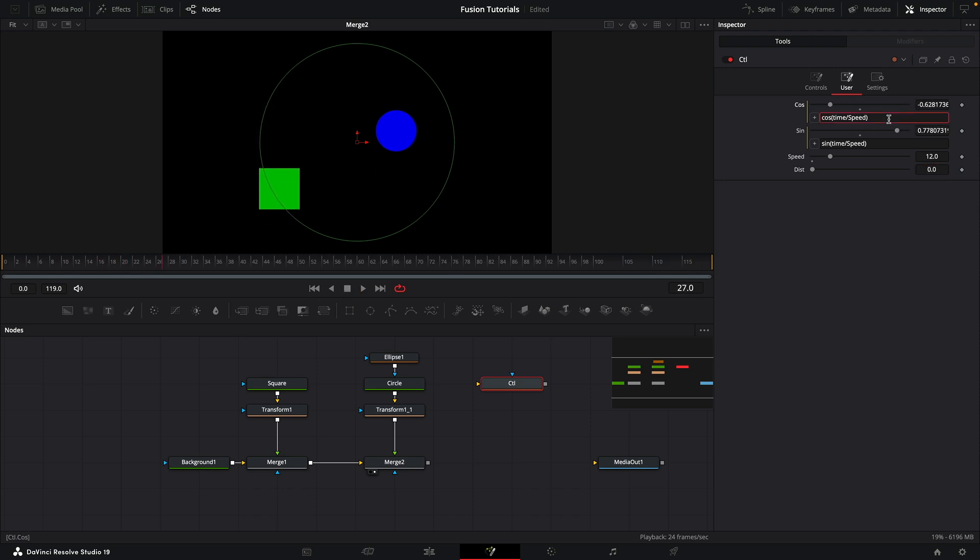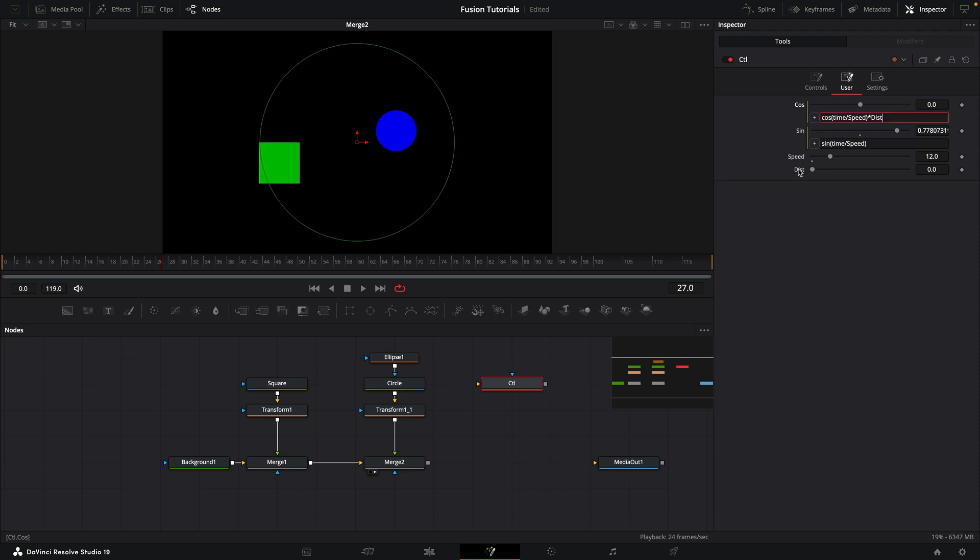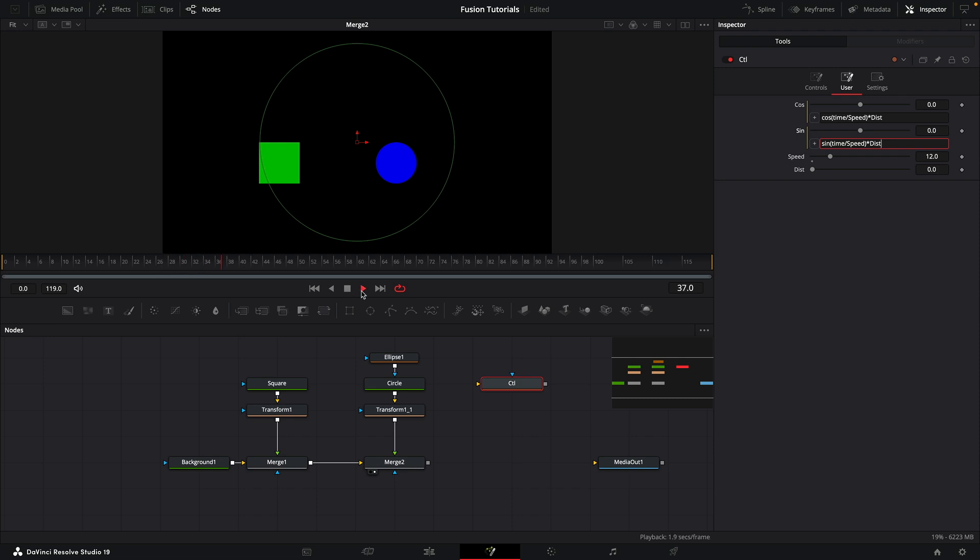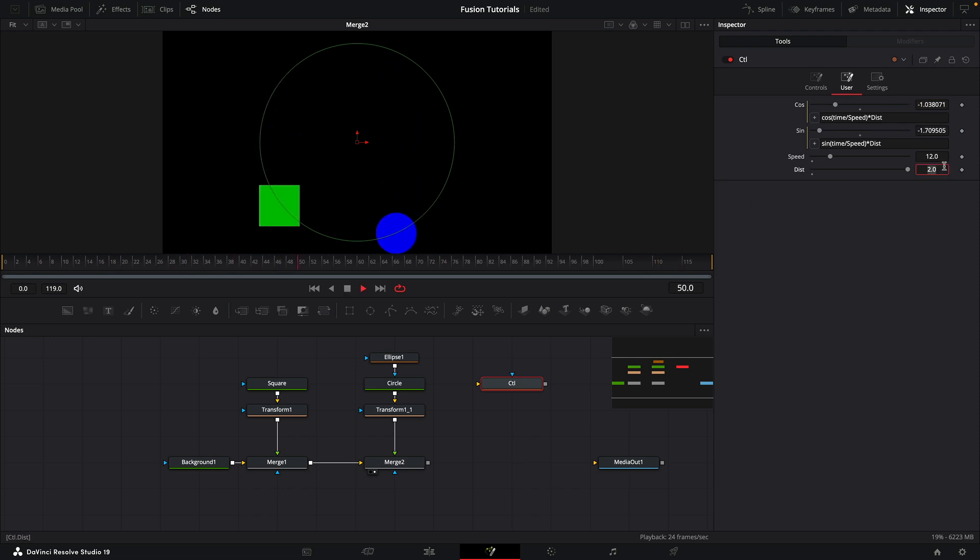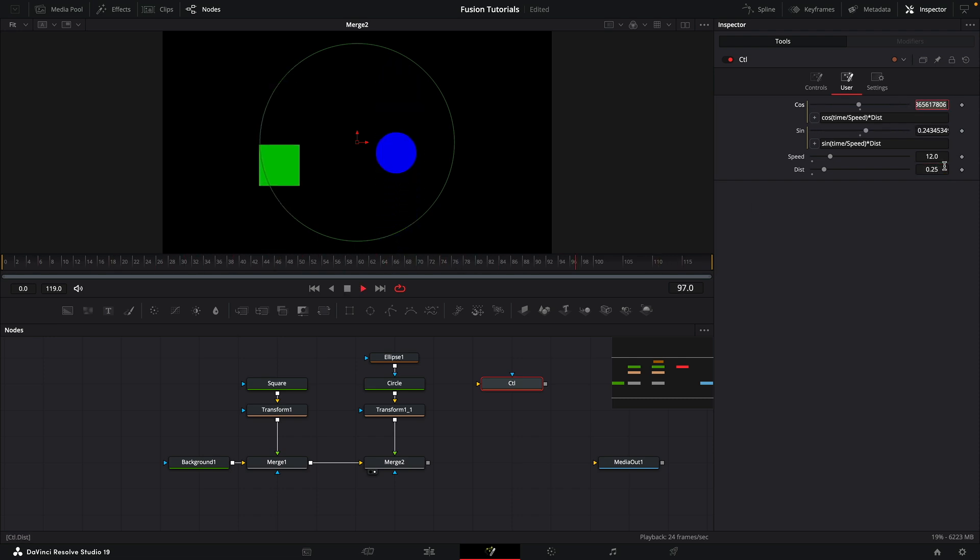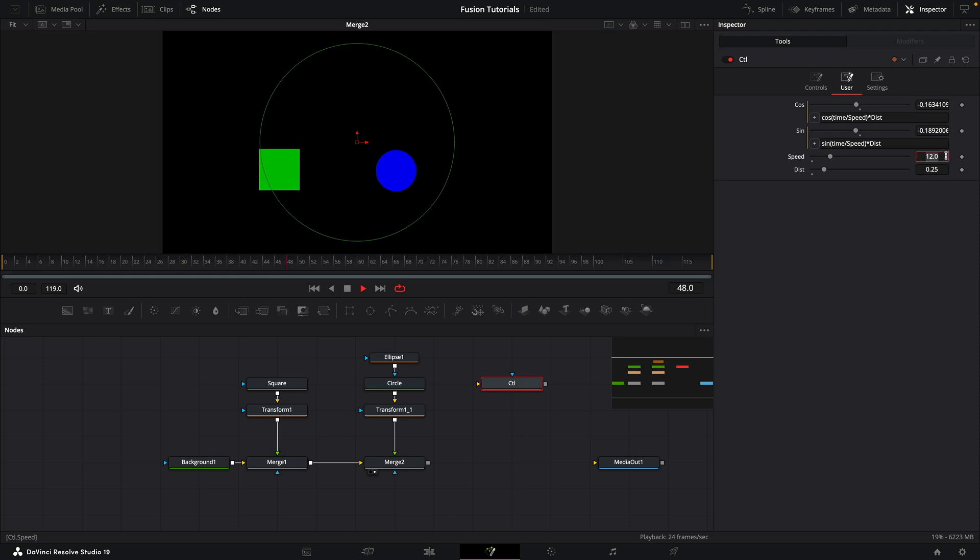And then we can use our distance control to set the amplitude. So if we do times and then pick whip the distance, do the same thing here—times, pick whip the distance. Currently the distance is set to zero so we're getting no movement, but if we set the distance to two, you can see we've got a greater range of movement. Or if we set it to 0.25, we've got a much narrower range of movement, and we can change the speed if we want to get them to move quicker.